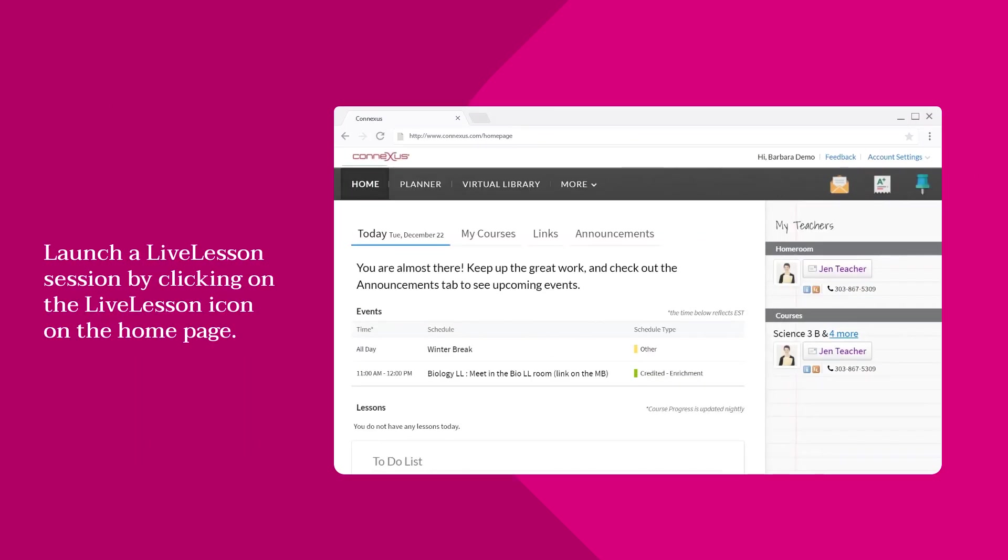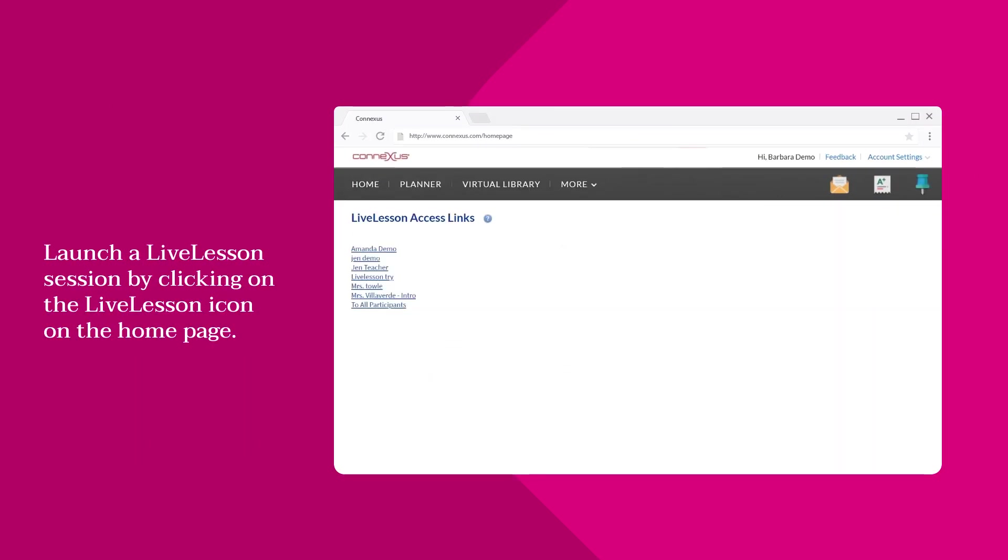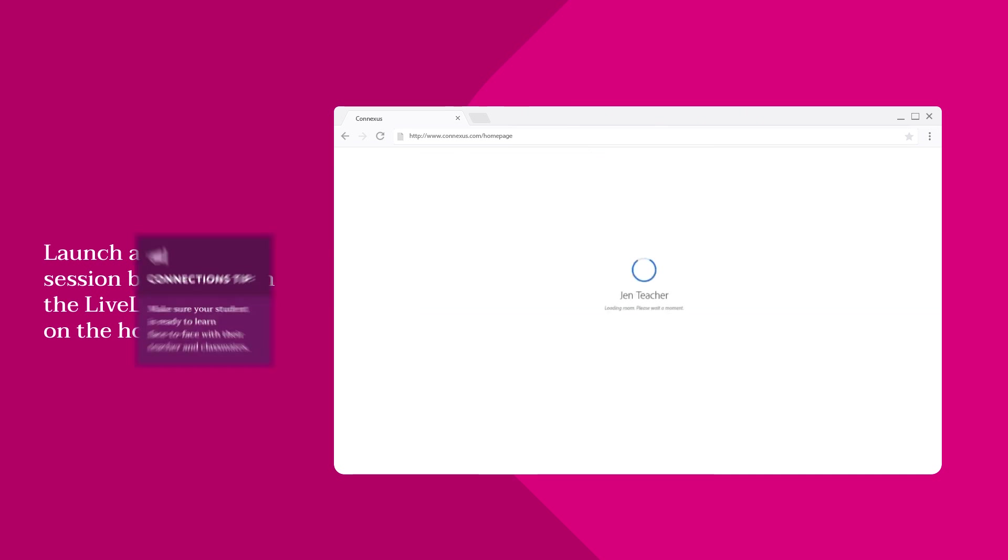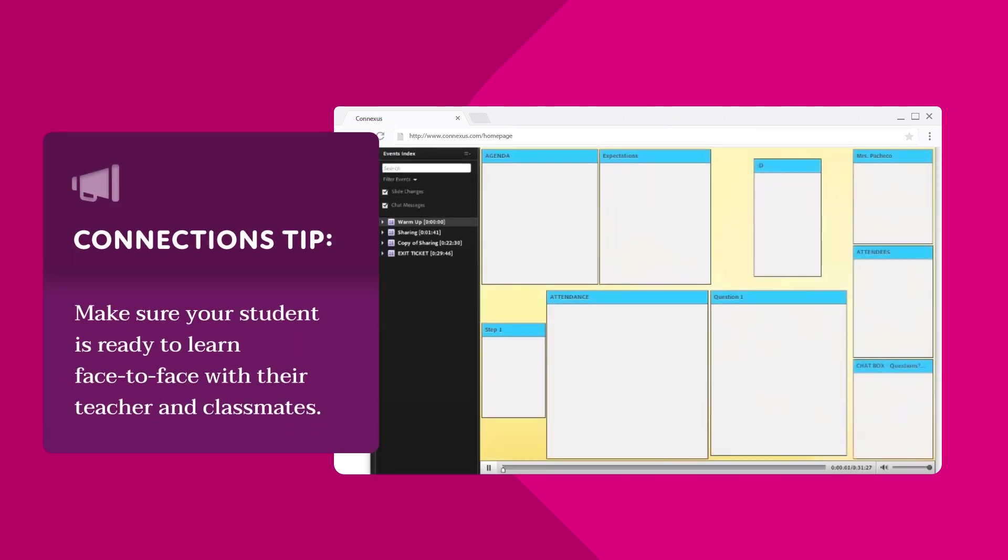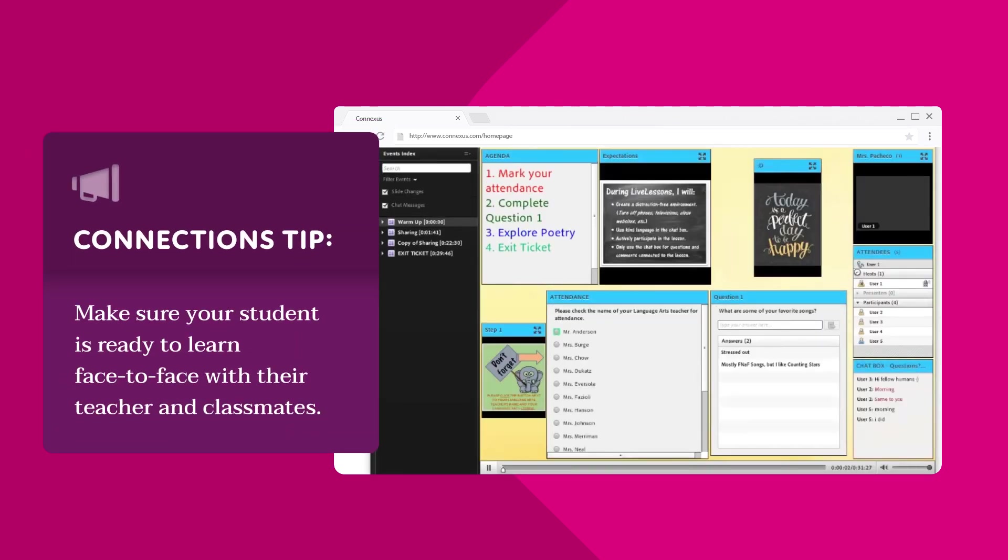Live lesson sessions, typically offered weekly, can be accessed from the student's homepage. Prepare your student to interact with their teacher and classmates in a virtual classroom environment.